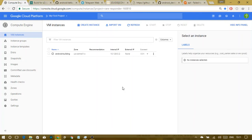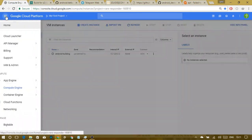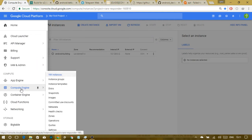Hello everyone, this video is about making Android ROMs on a cloud machine. I'm using Google Cloud Platform, but you can use any other that you wish.